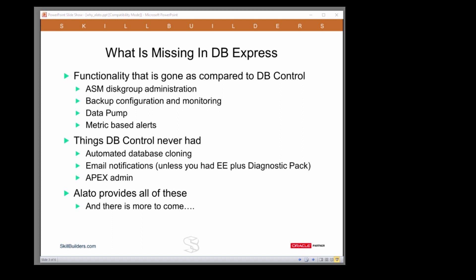So we wrote our own tool, Alato, to make them available through an easy-to-use GUI. And we threw in some more things as well that database control never had.